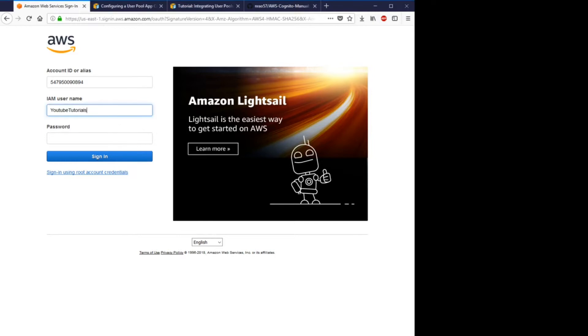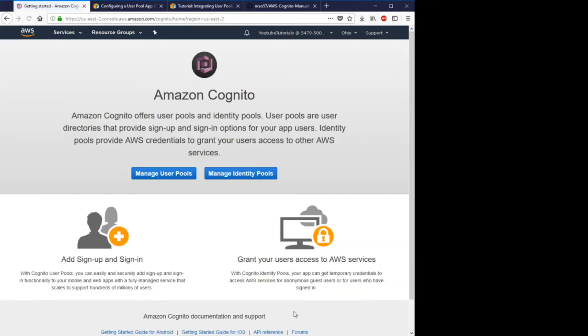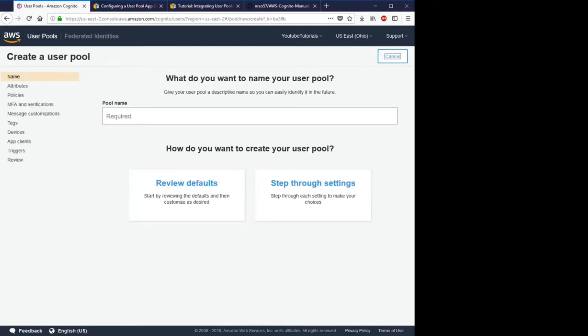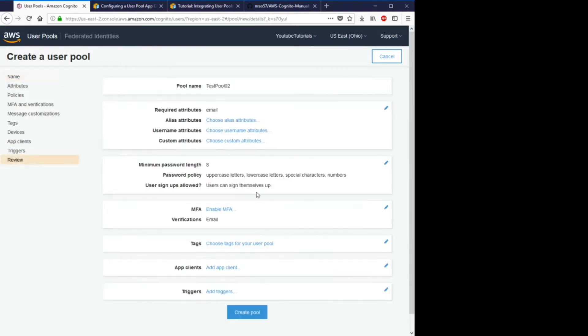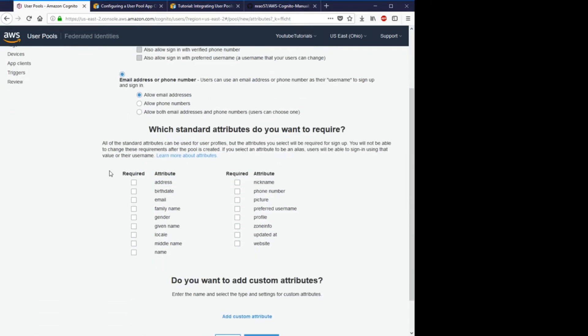Okay, so I'll go to Cognito, I'll go to manage user pools, I'll create a new test pool. Let's call this test pool 02.